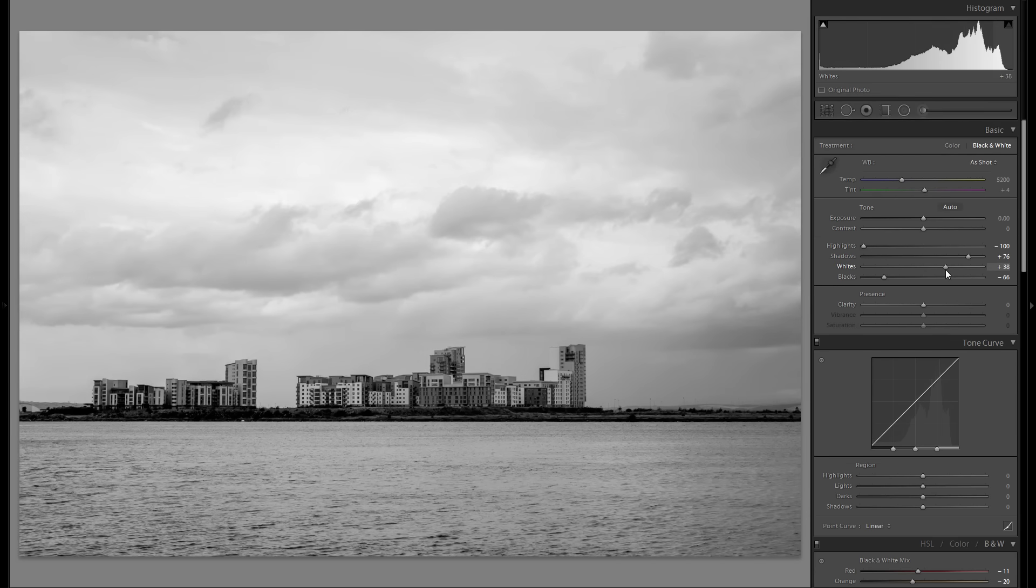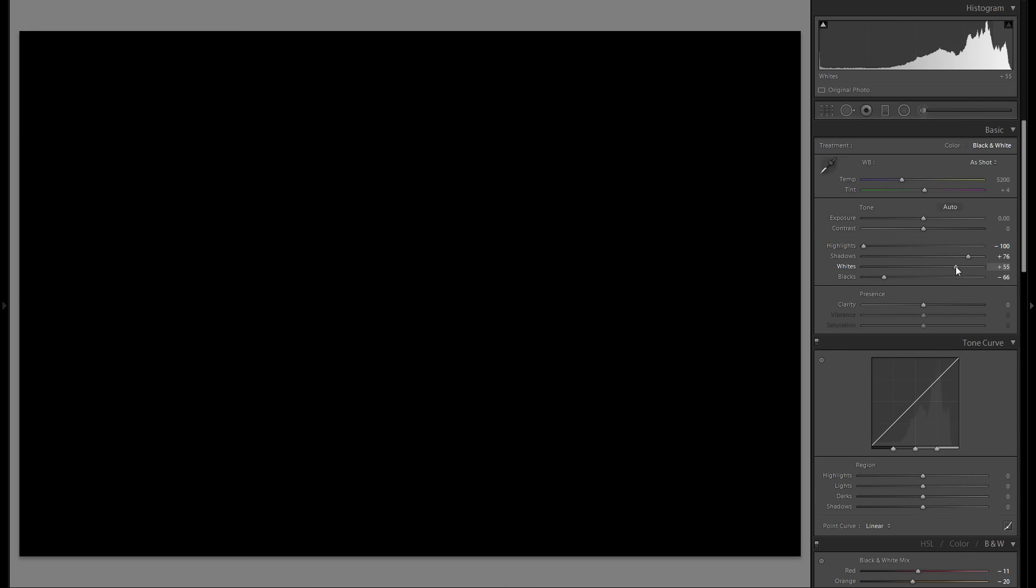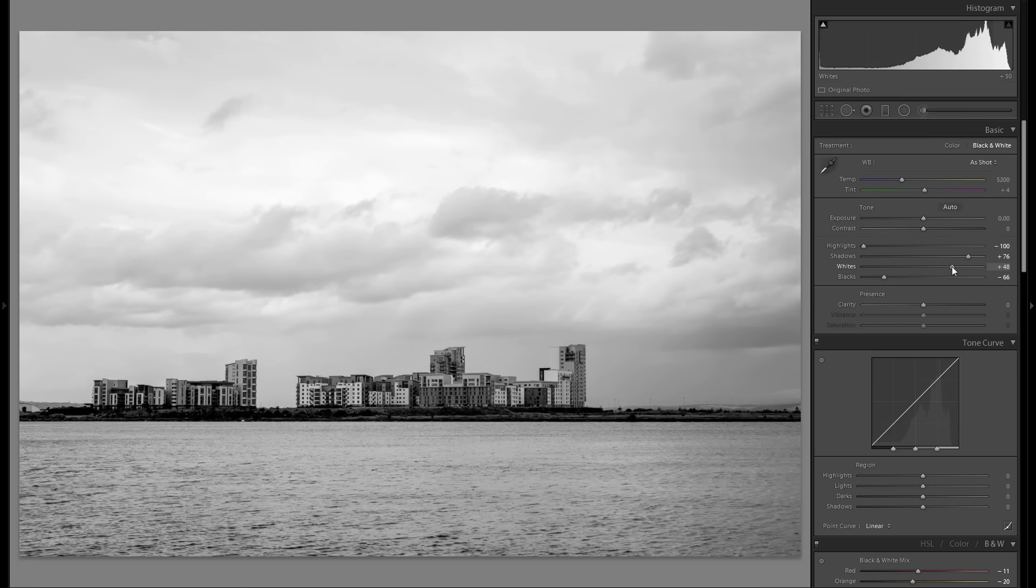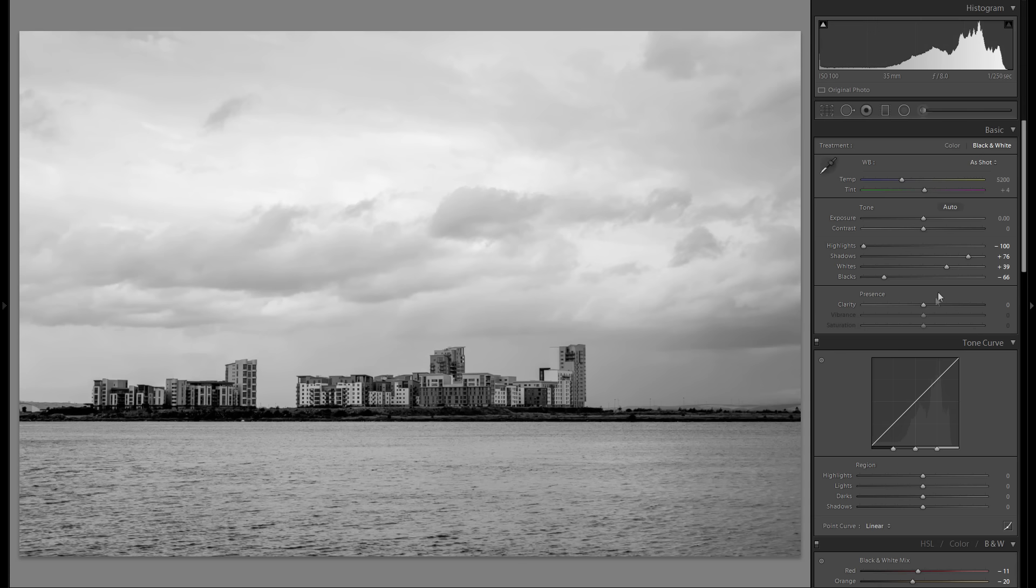I feel like I'm going to stick somewhere around there. Let's go to white and bring that one up while holding down the Alt key, and just let go before it clips.